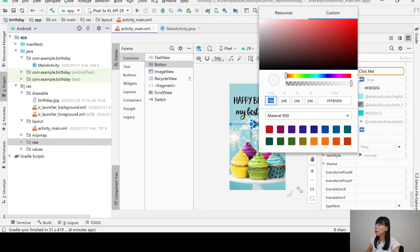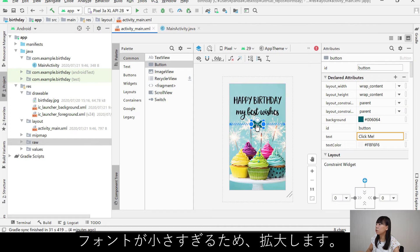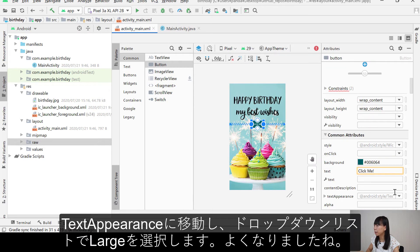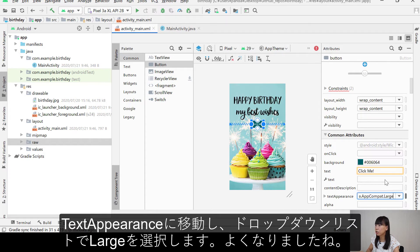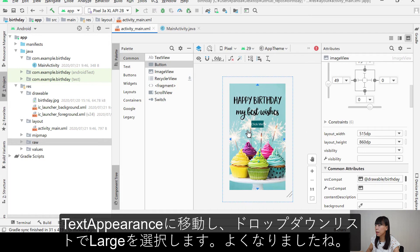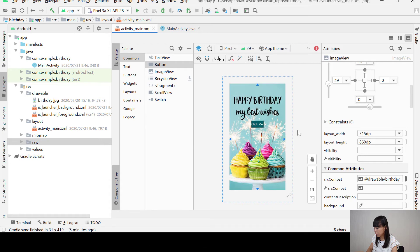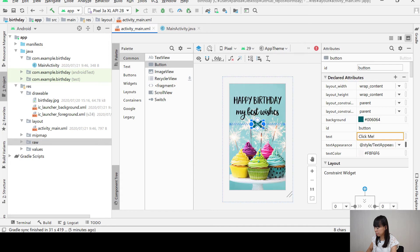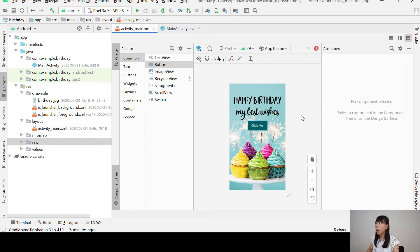Okay. But the font looks too small. So let's enlarge the font. Go to text appearance. And in the drop down list, choose large. Yeah, it looks better now. And let's resize the button. Okay.